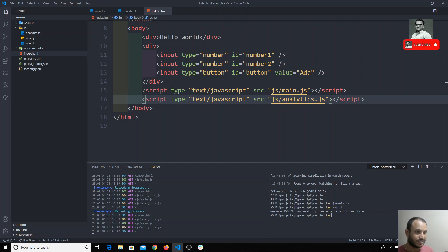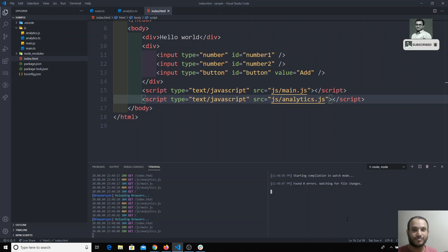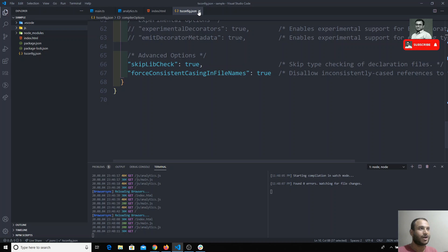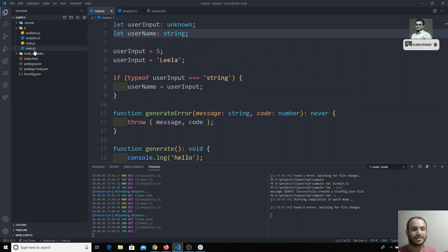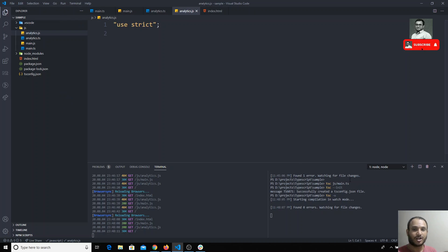After creating `tsconfig.json`, we can simply run `tsc --watch` (or `-w`). It will automatically read all the TS files present in the project. Remember that `tsconfig.json` should be created at the parent level of the project — not inside subfolders — so it should be in the main parent folder. Then `tsc --watch` will read all TS files, such as `analytics.ts` and `main.ts`, and convert each into its corresponding JS file.